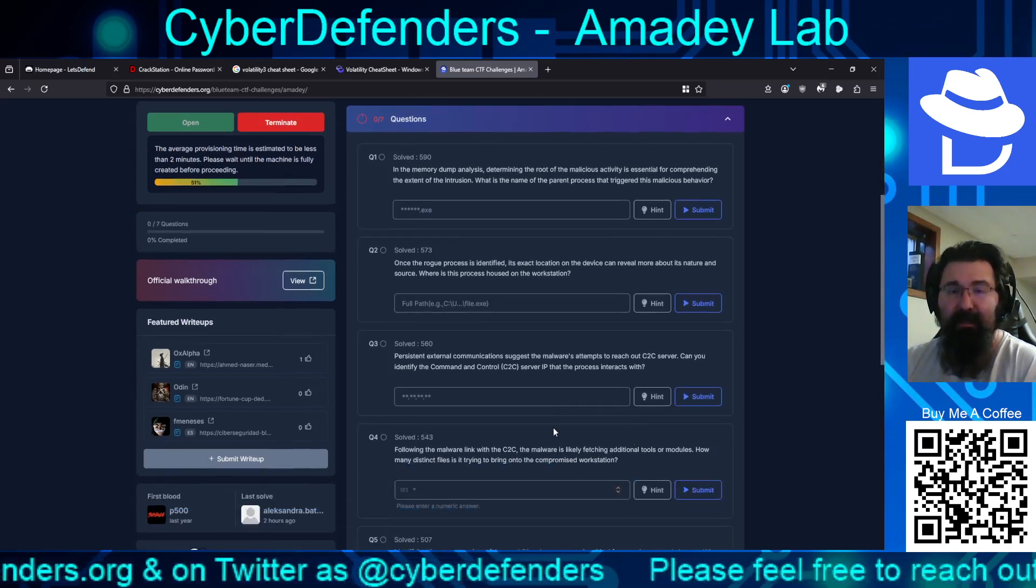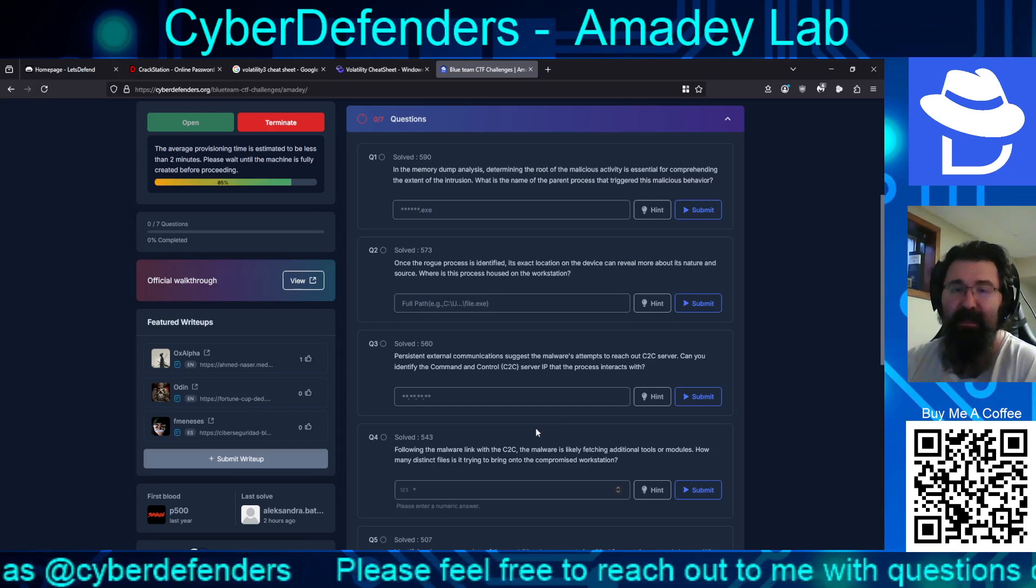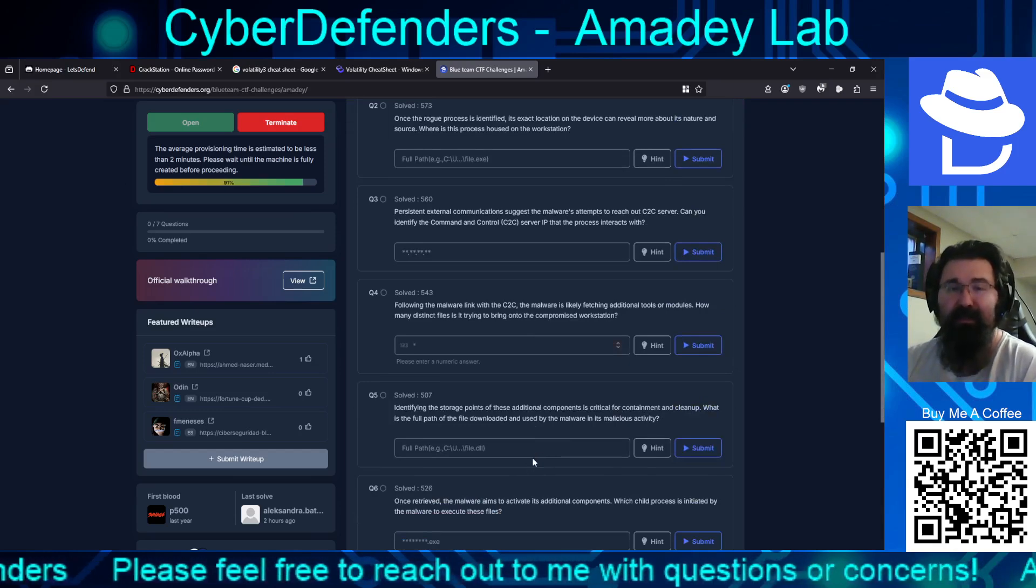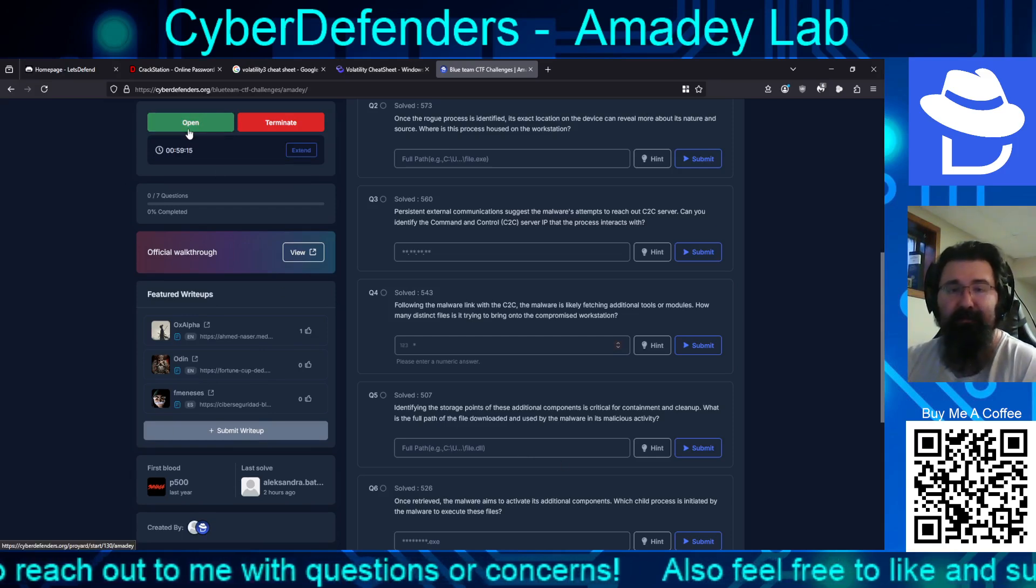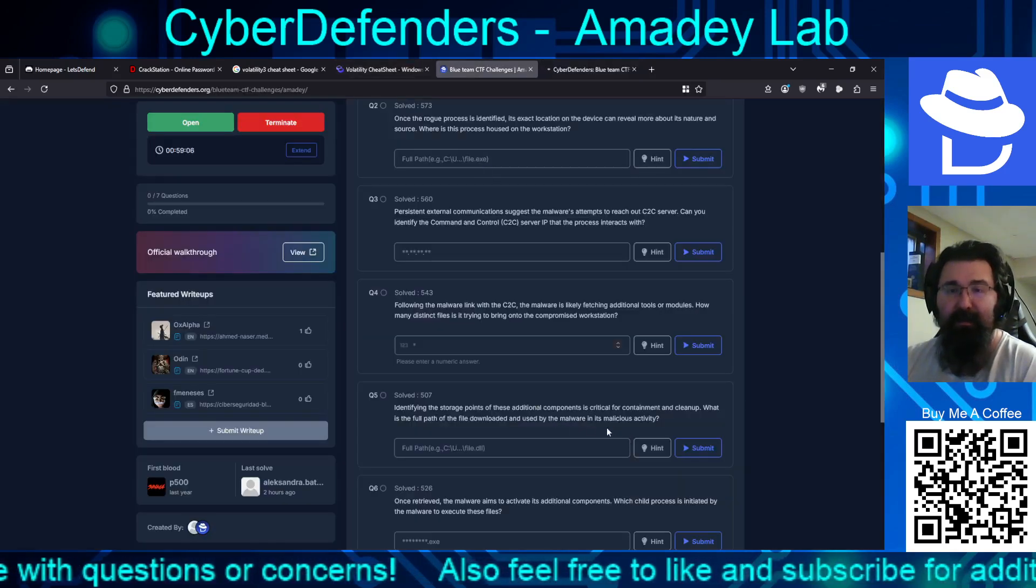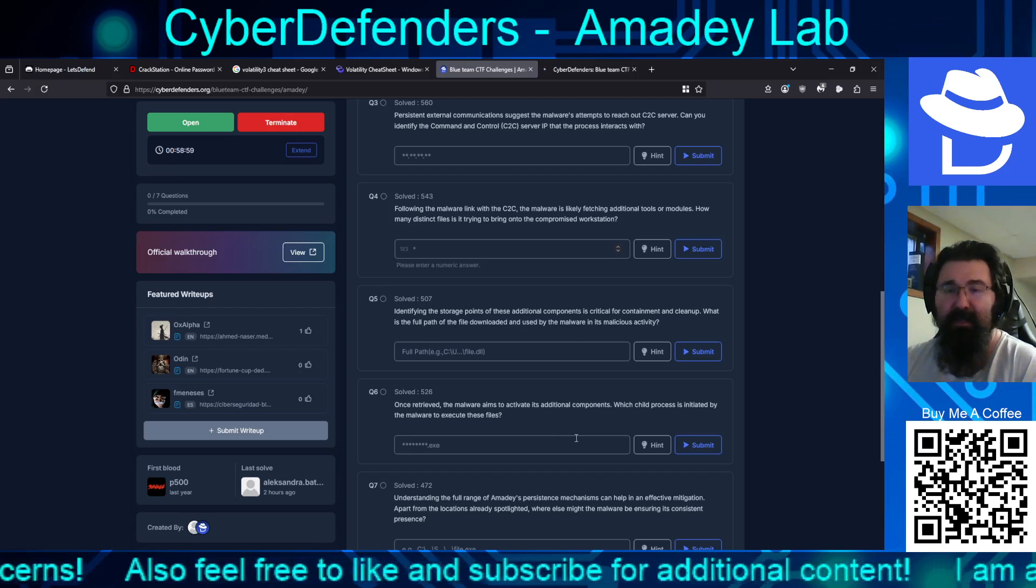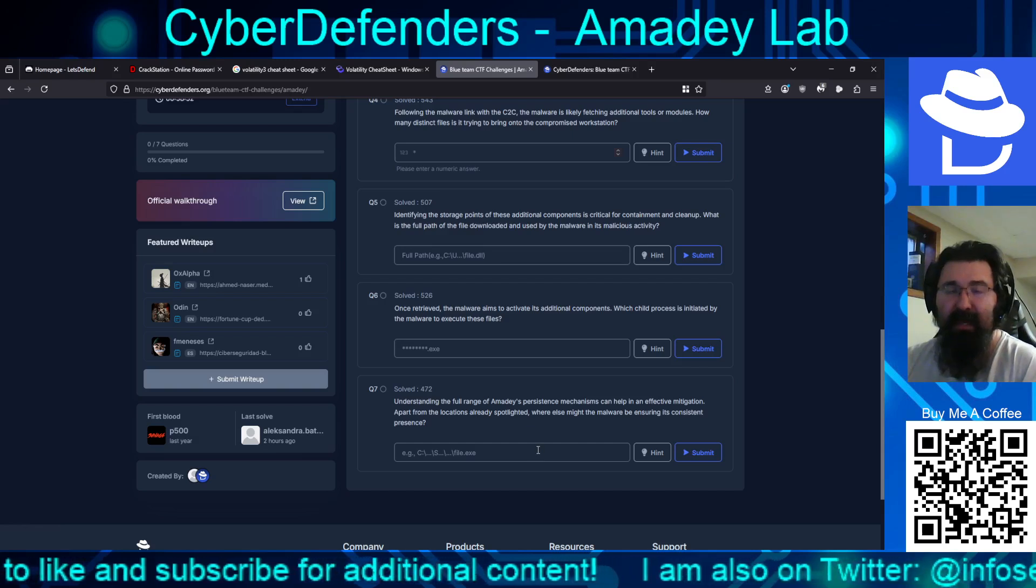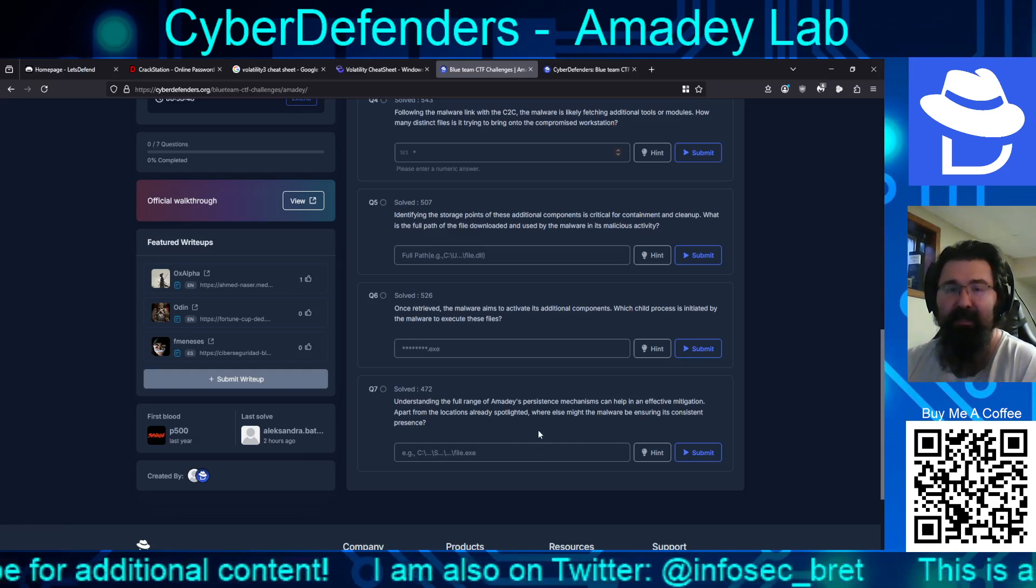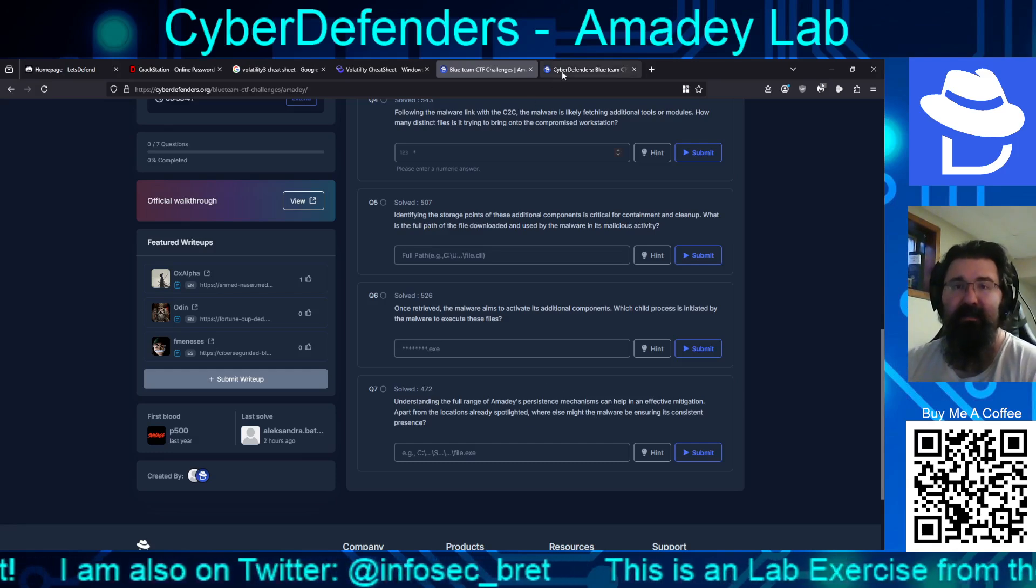Following the malware linked with the C2C, the malware is likely fetching additional tools or modules. How many distinct files is it trying to bring onto the compromised workstation? Identifying the storage points of these additional components is critical for containment and cleanup. What is the full path of the file downloaded that is used by the malware in its activity? Once retrieved, the malware aims to activate its additional components. Which child process is initialized by the malware to execute these files? Understanding the full range of Atomy's persistent mechanisms can help in the effective mitigation. Apart from the locations already spotlighted, where else might the malware be ensuring its consistent persistence?